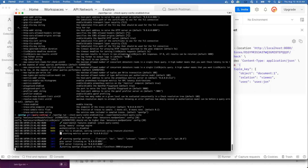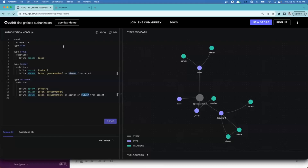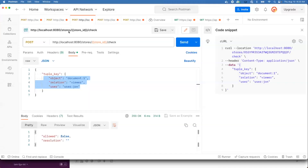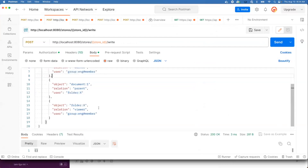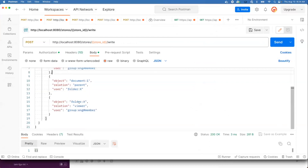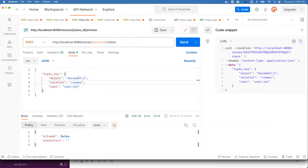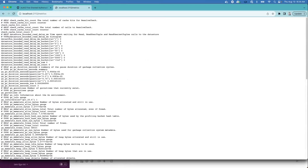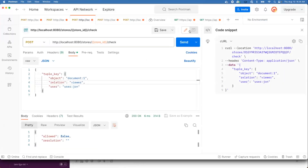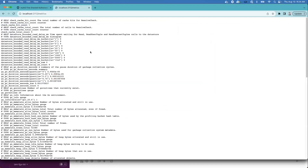We'll run the server with the check cache enabled. This demo uses a Google Docs-style model — we create the model, write relationship tuples giving an editor relationship to the engineering group for document one, and document one has a parent relationship with a folder that has a viewer relationship with the engineering group. We call check: does user John have view on document one? The answer is no — user John is not part of the engineering group, which I did on purpose to demonstrate this. Using our telemetry feature, we have a new metric called 'check cache total count' and 'check cache hit count'.